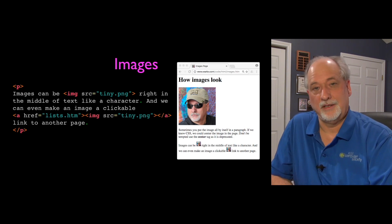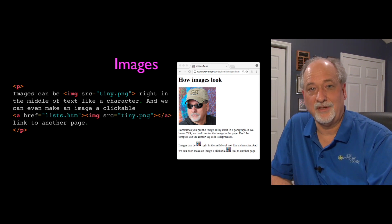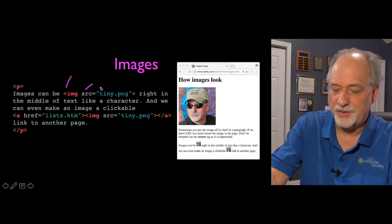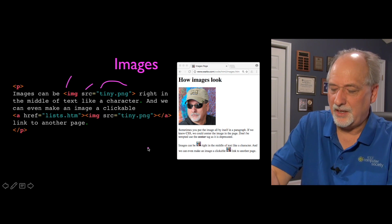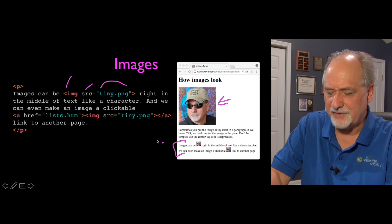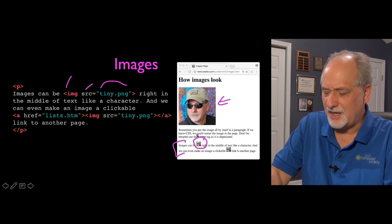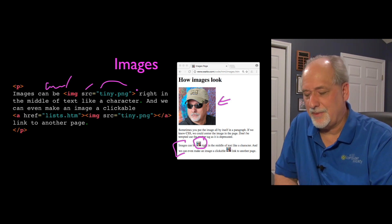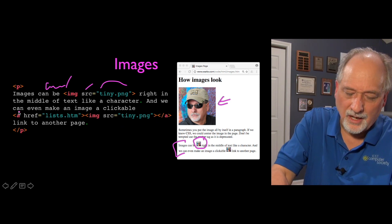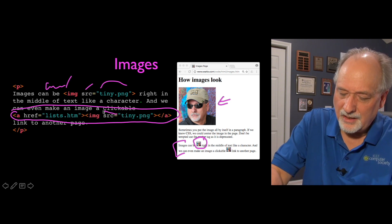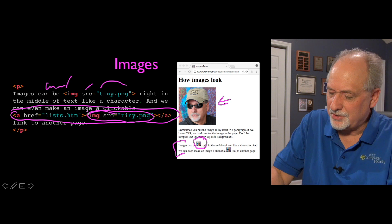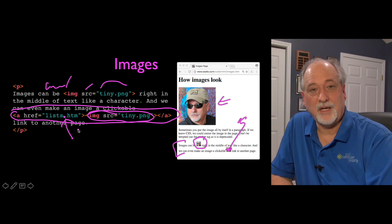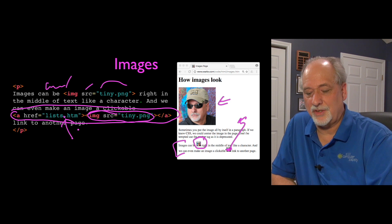Images are a lot of fun — in CSS we'll see how to wrap text around them. There is an image tag with a src attribute in quotes giving the file name. An image can sit inline in a paragraph, working kind of like a character. You have to be careful because images can be really big. You can also put an image inside an anchor tag, making the image itself a clickable hypertext reference.